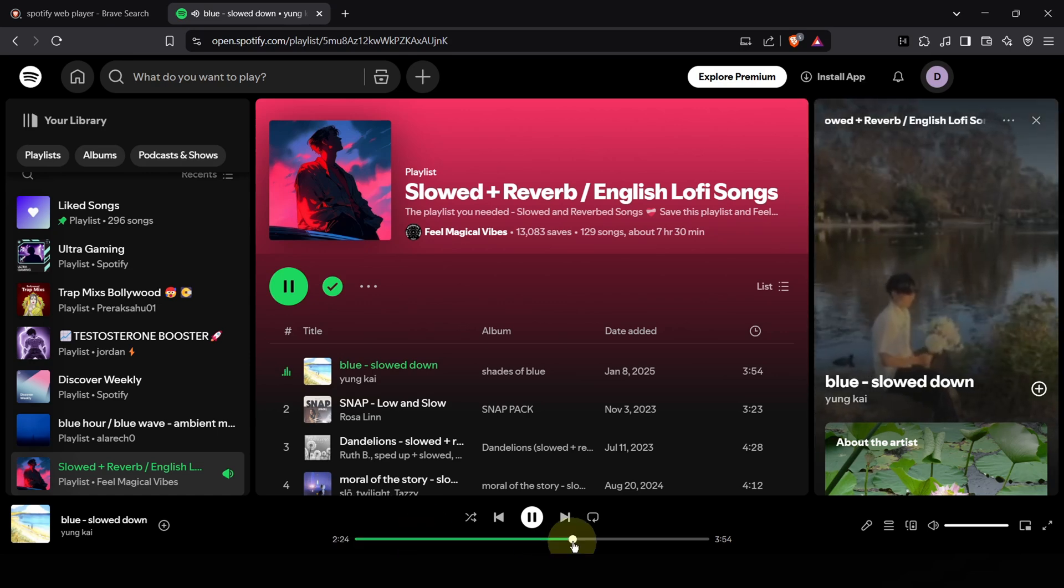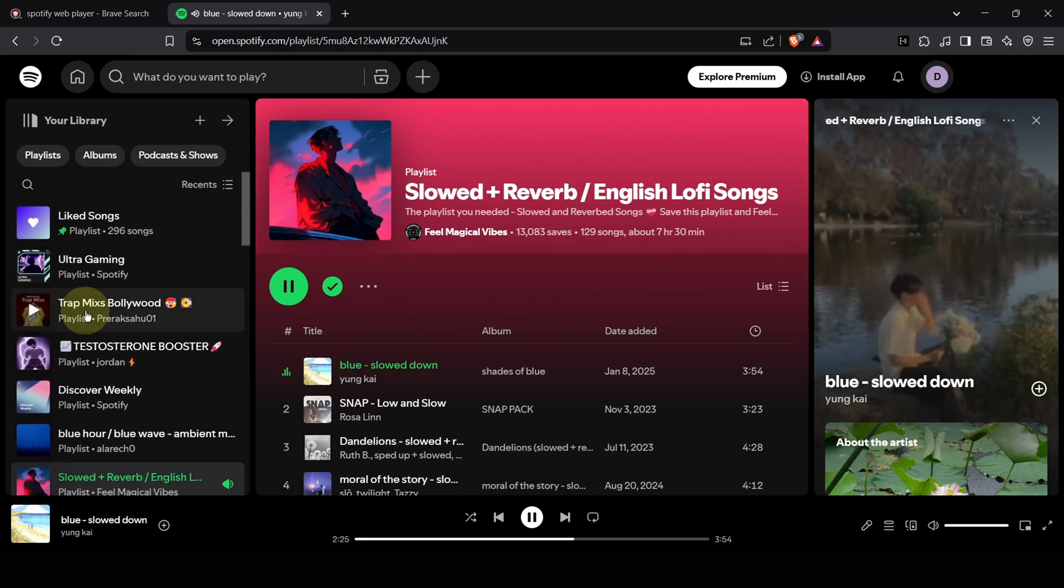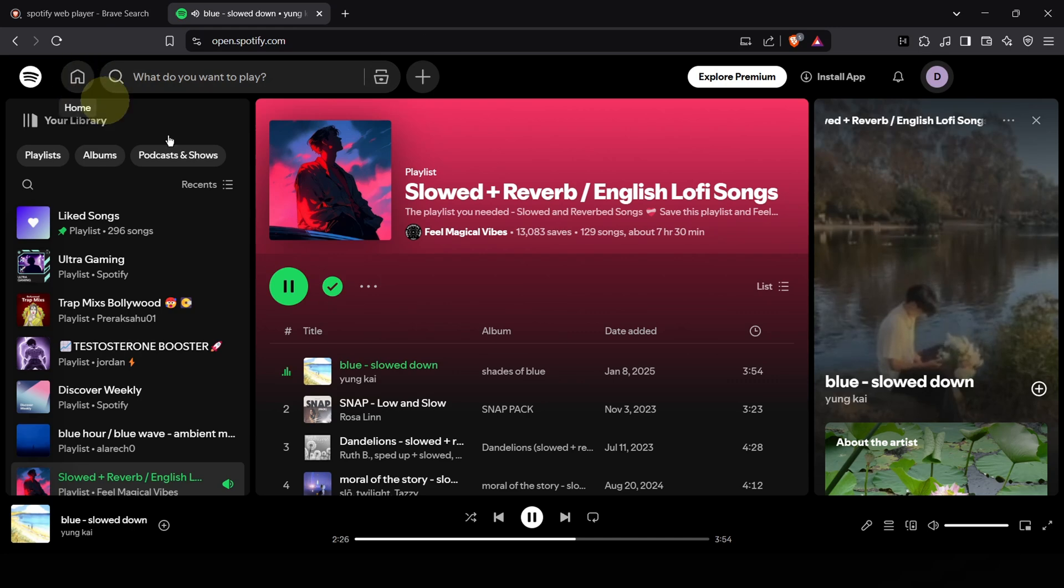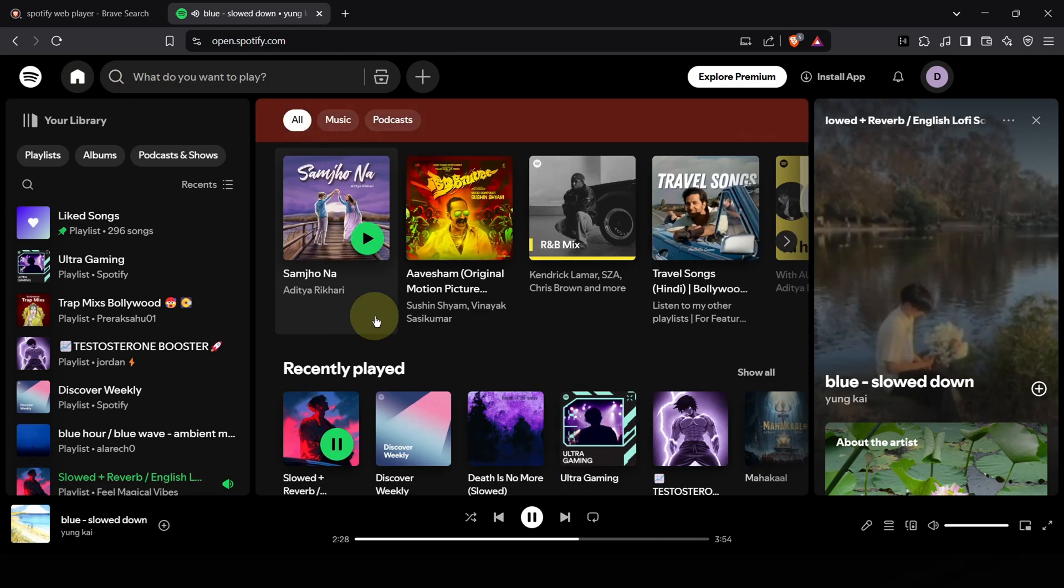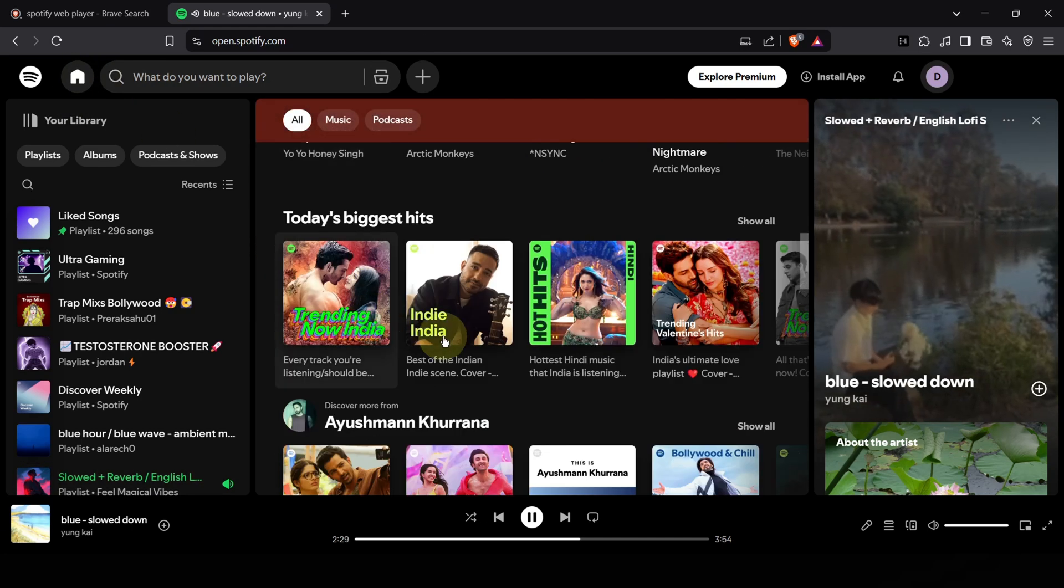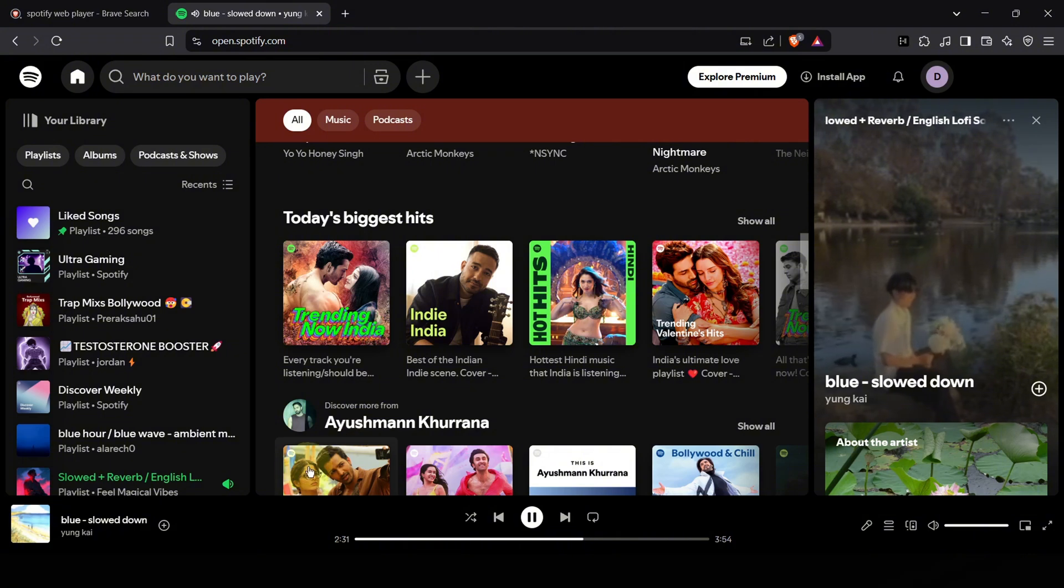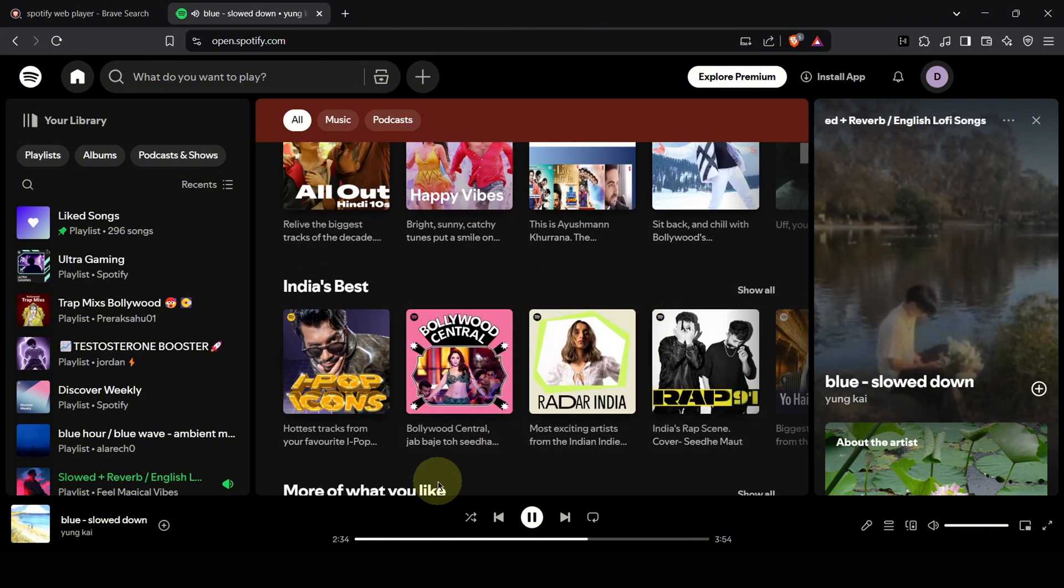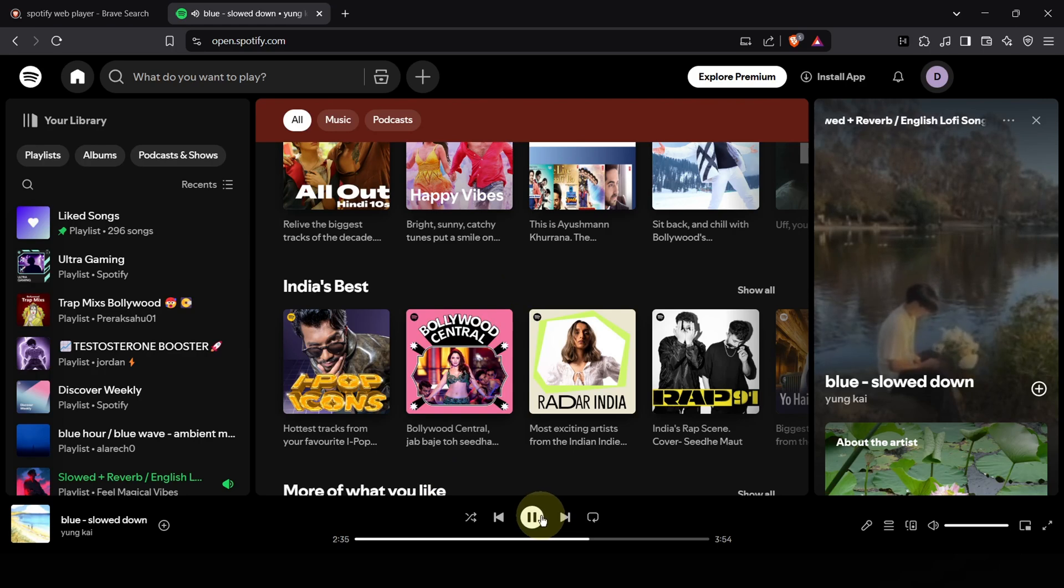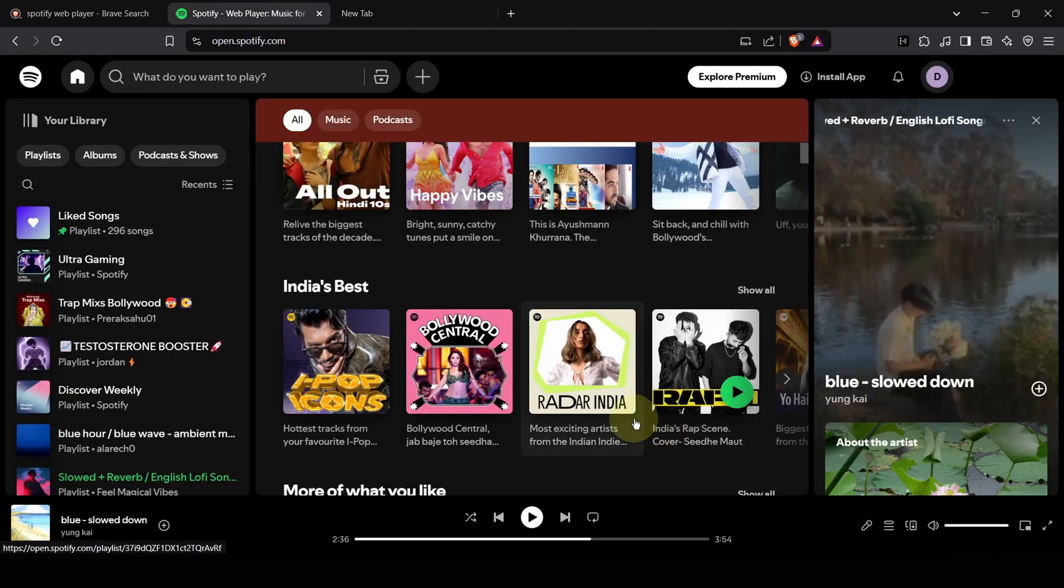So, there you have it. The Spotify web player. Your simple, free and remarkably ad-free way to enjoy Spotify on your computer. No shady downloads, no cracked versions, just the official Spotify, right in your browser. It's convenient, it's legal and it works wonders. Forget wasting time searching for risky hacks and enjoy your music the easy way.